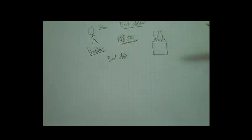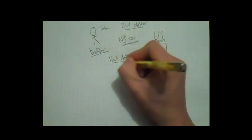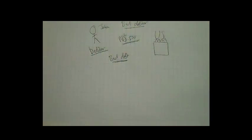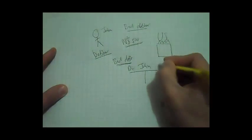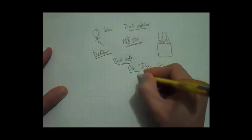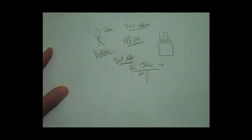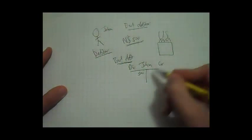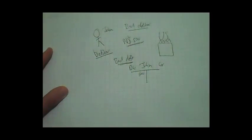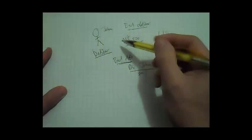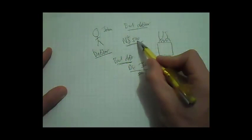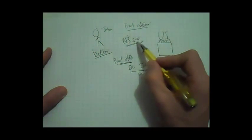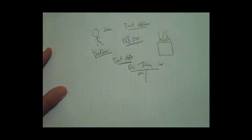So therefore, bad debt will be an expense. In John's T account, John had a balance of $500, because he owed us that $500, because he purchased goods on credit from us, $500 worth.